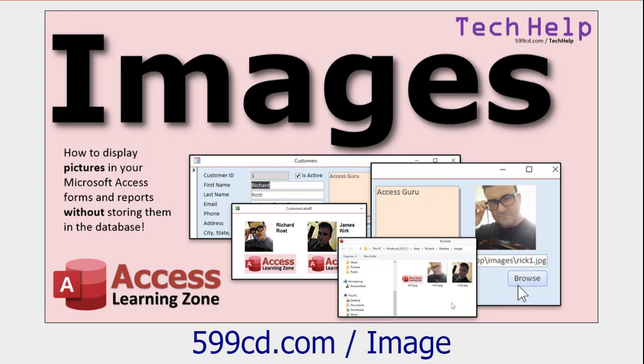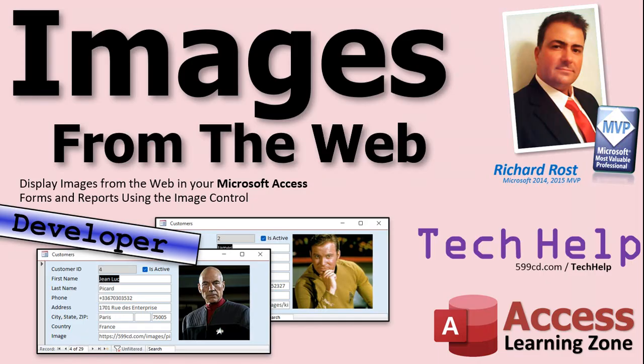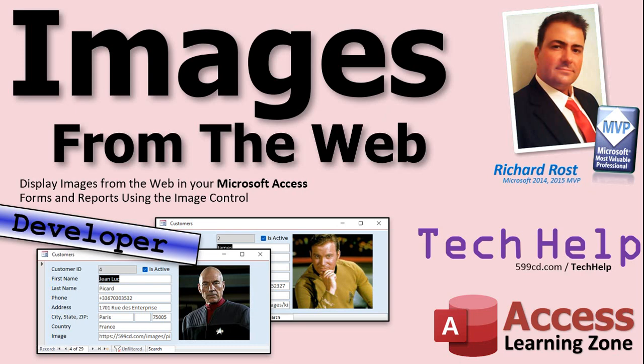Also, if you haven't watched my regular images video, go watch this first. Very important. In this video, I show you how to take images from your hard drive and display those in your Access forms and reports. In today's video, what we're essentially going to do is we're going to go out to the web, grab that file, save it, we're going to download it to a file on our local drive, and then display that for the customer's picture or the product's picture or whatever picture you want to use.